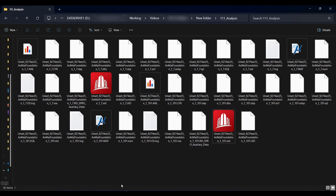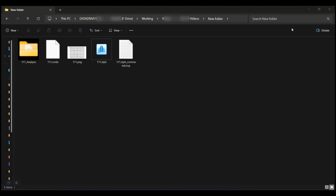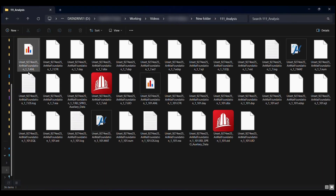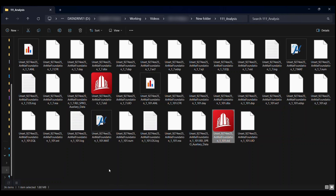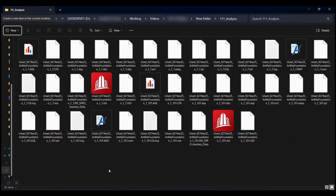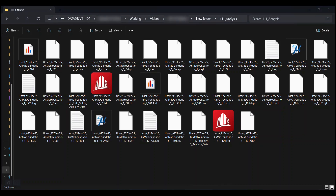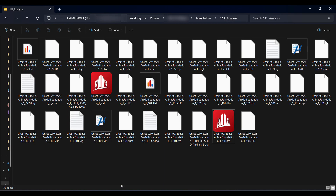If we have already saved the SFA file, then the STAAD model gets saved in the same location where the SFA file is saved. In this case we have saved the SFA file and hence the STAAD model will get saved in the same location. In case when we don't save the SFA file and perform the analysis, the STAAD file gets created at the location in the C:\Temp directory.